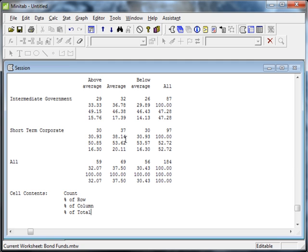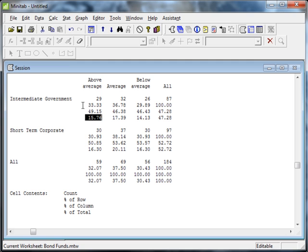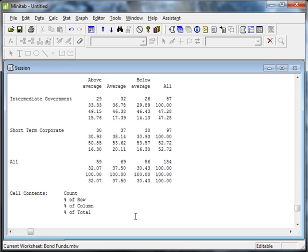This percentage right here, 15.76 percent of the funds are intermediate government funds. So if I'm randomly choosing something that is above average and an intermediate government fund, this joint probability is given as 15.76 percent. So the percent of total gives us joint and marginal probabilities.